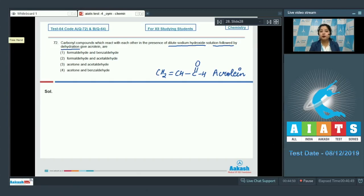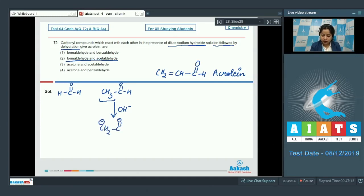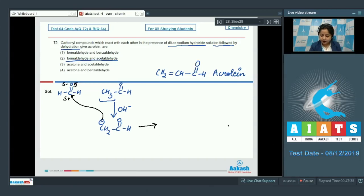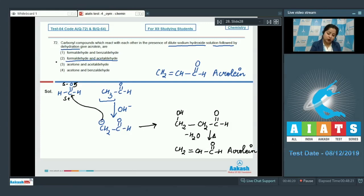We need to identify which compounds on aldol condensation give acrolein. Starting with formaldehyde (HCHO) and acetaldehyde (CH3CHO): acetaldehyde has alpha hydrogen, so it reacts with alkali to give CH2⁻-CHO, which further reacts with formaldehyde to give HOCH2-CH2-CHO. On heating, this releases a water molecule to give CH2=CH-CHO, which is acrolein. The correct answer is option number 2.